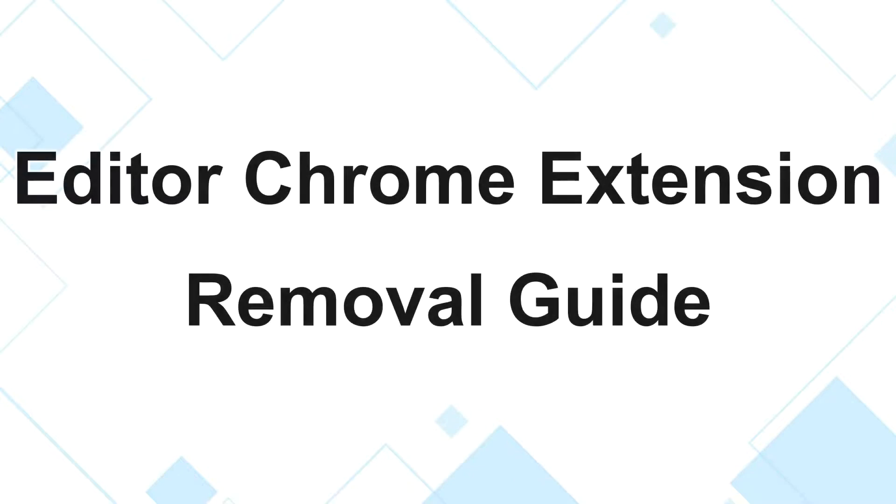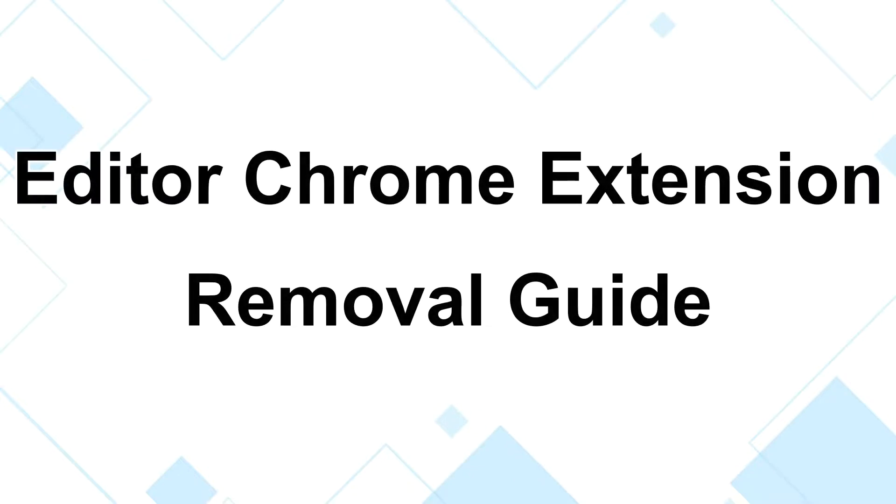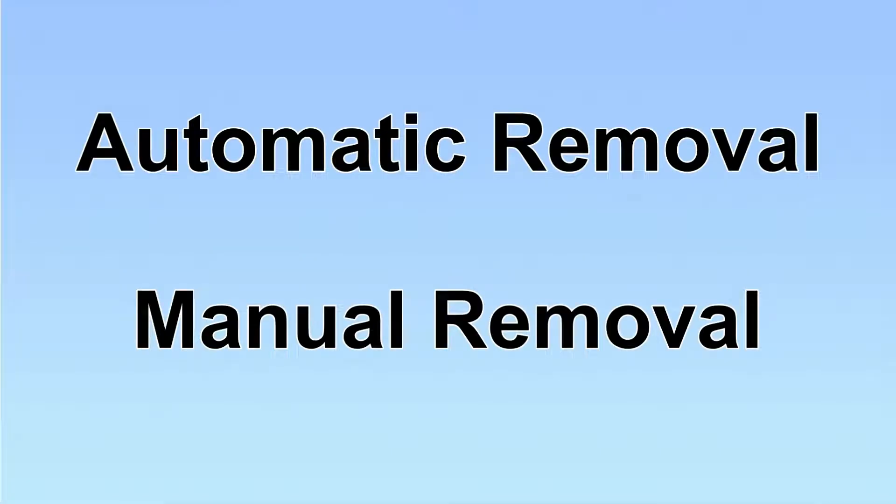This video will help you remove Editor Chrome extension. We have two solutions to remove the virus: automatic removal and manual removal.